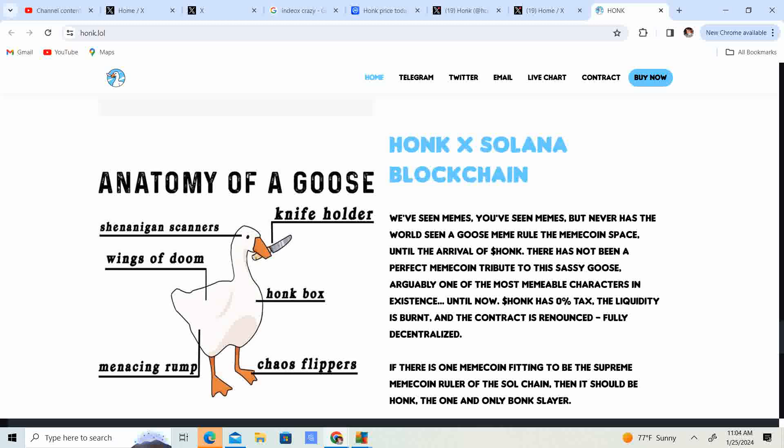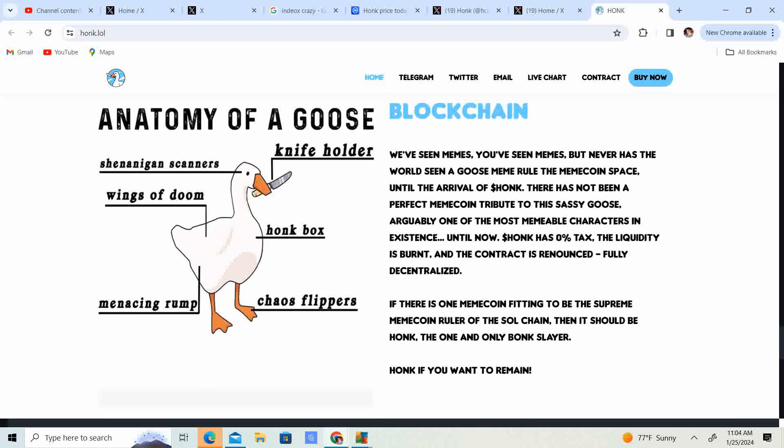Honk and Solana blockchain. So you have, we've seen memes. You've seen memes. But never has the world seen a goose meme rule the meme coin space until the arrival of Honk. There is not been a perfect meme coin tribute to the sassy goose. Arguably one of the most memeable characteristics in existence until now.